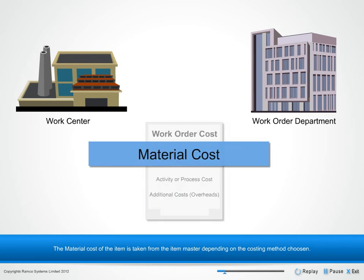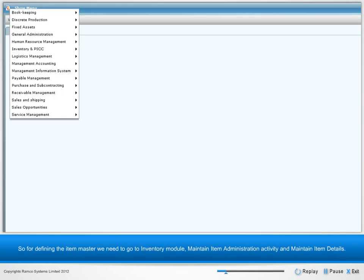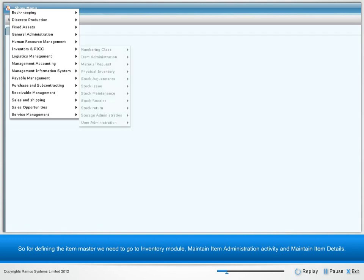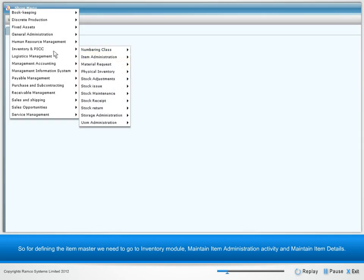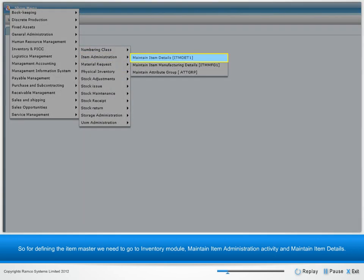The material cost of the item is taken from the item master, depending on the costing method chosen. For defining the item master, we need to go to Inventory Module, Maintain Item Administration Activity, and Maintain Item Details.